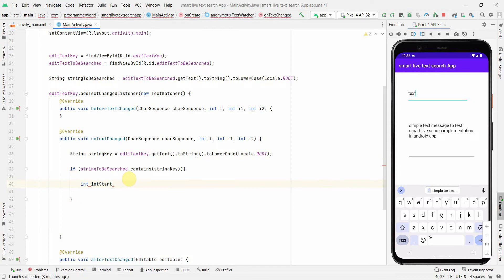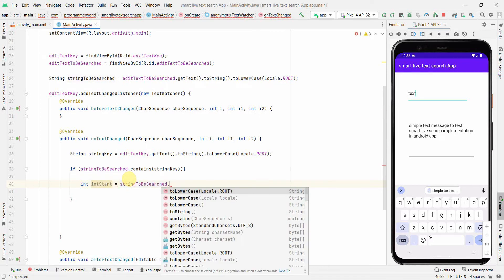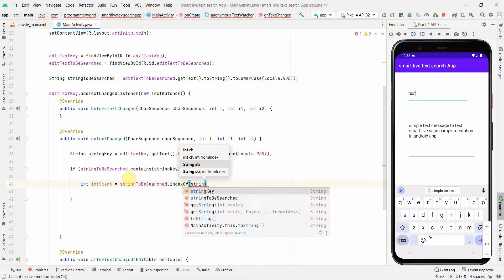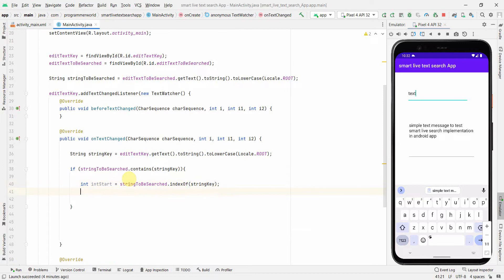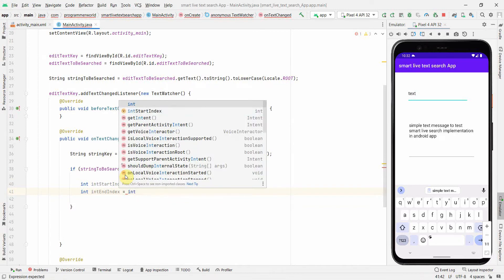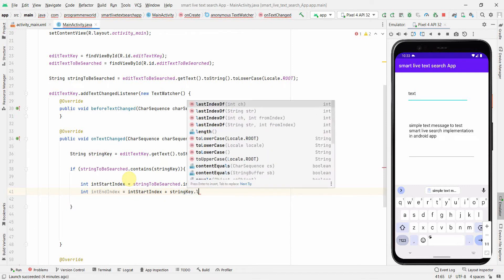Inside the if block, I'll get the start index: int start = stringToBeSearched.indexOf(stringKey). Then the end index: int end = start + stringKey.length(). These give us the exact range of the matched substring.